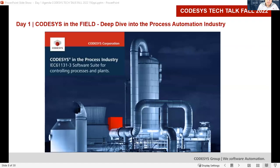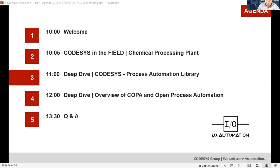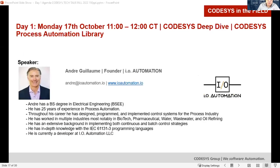Today is CODESYS's Process Automation Day. The topic is how to automate a factory in the process industry — specifically, how to program a distributed control system DCS with CODESYS. This important question will be answered by IO Automation. Andrey has 25 years of experience in process automation, deep knowledge of IEC 61131 programming languages, and wrote the first IEC 61131 process automation library including visualization, which will be available in the CODESYS store in North America soon.